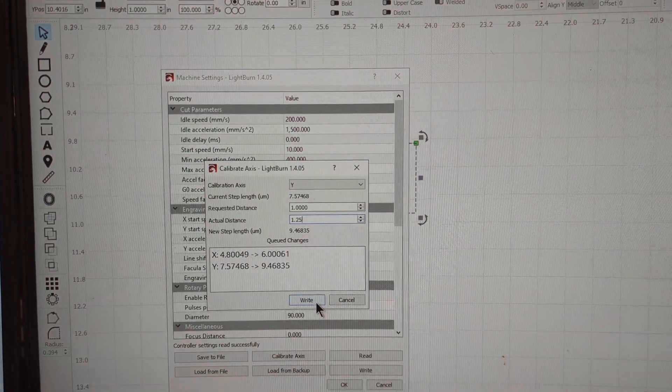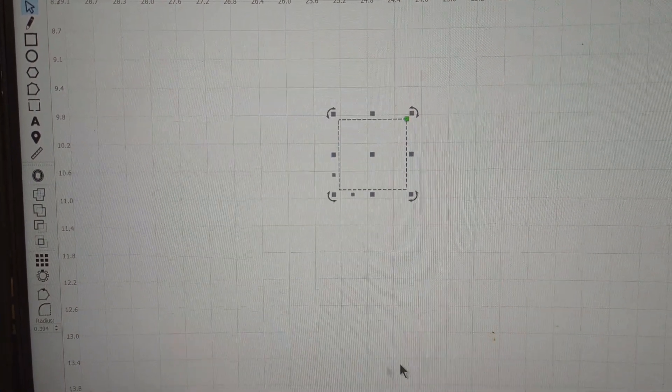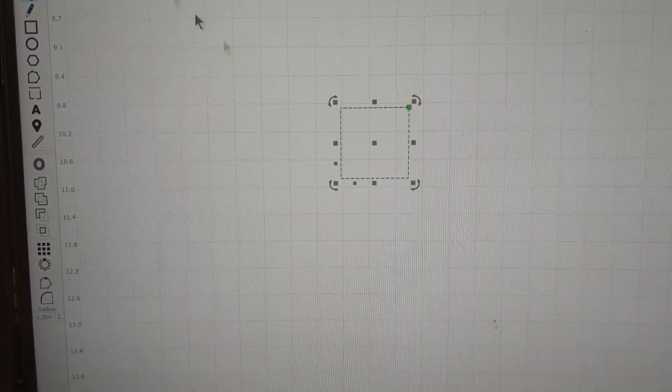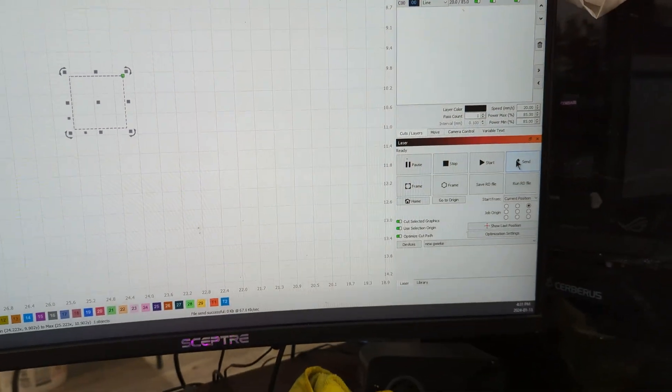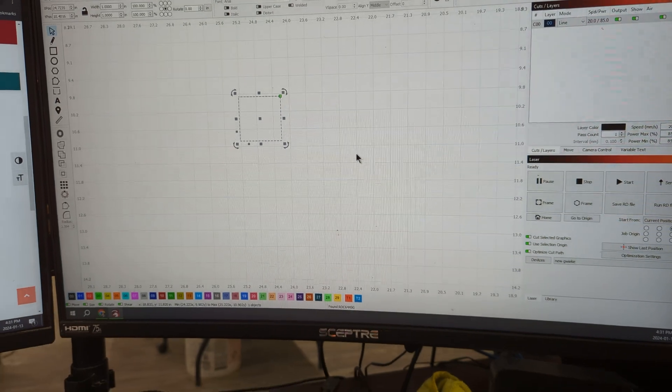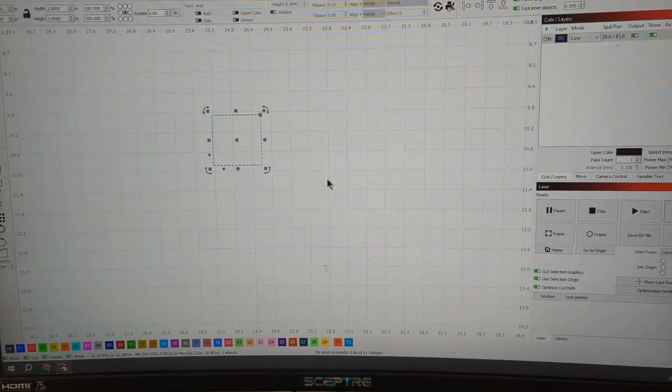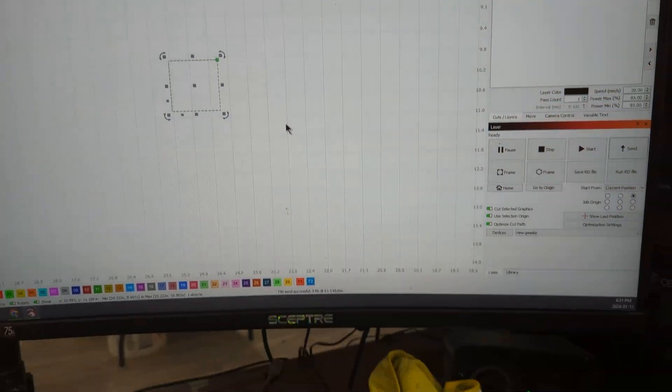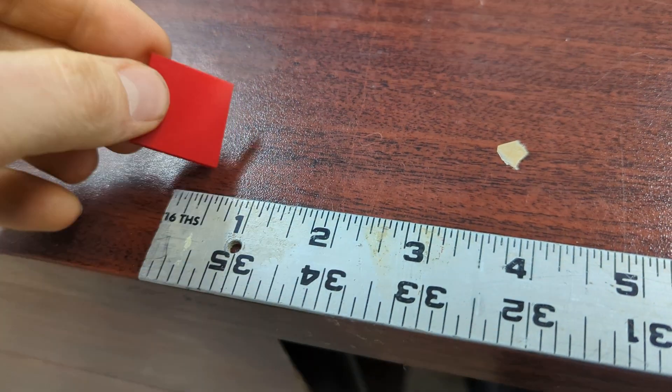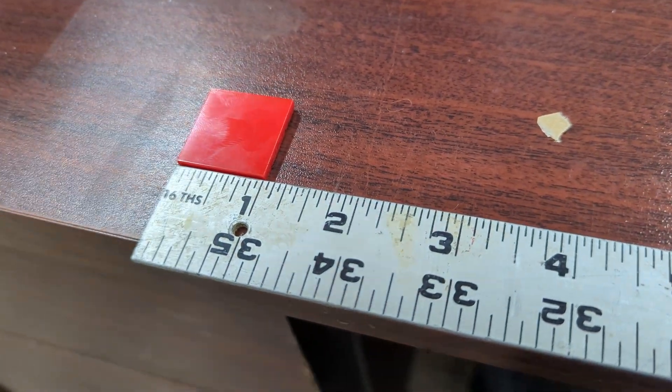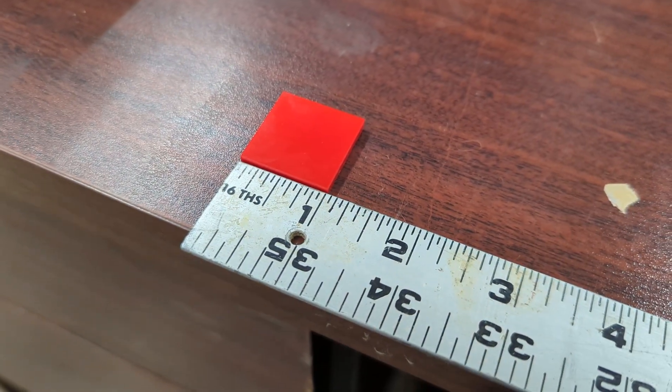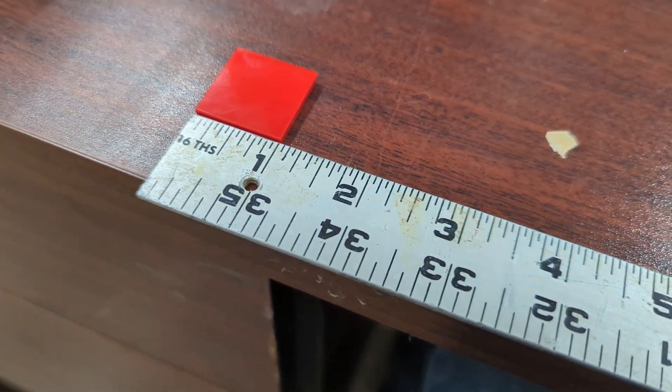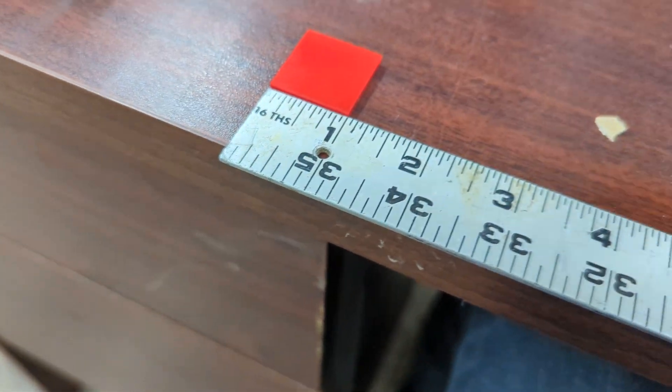So once you click write, then you just go and send the same square again. You don't change the size, you just send it again. Then if the square turns out to be a little bit too big or a little bit too small, you went a little bit overboard on the correction, you just do the same step again, whatever it turned out to be.